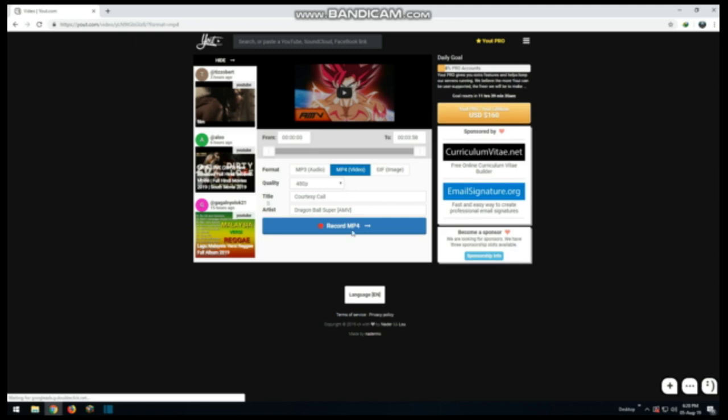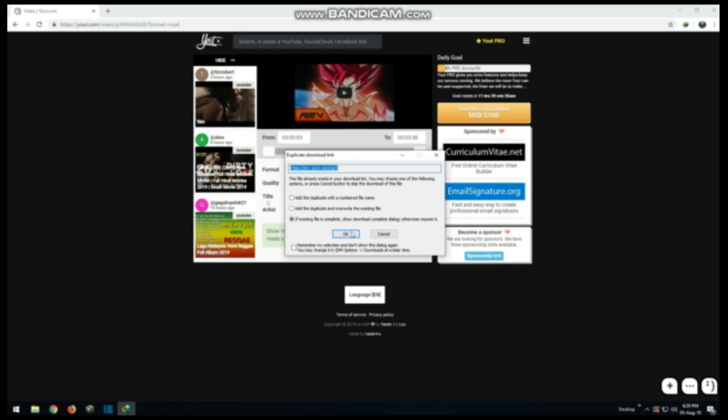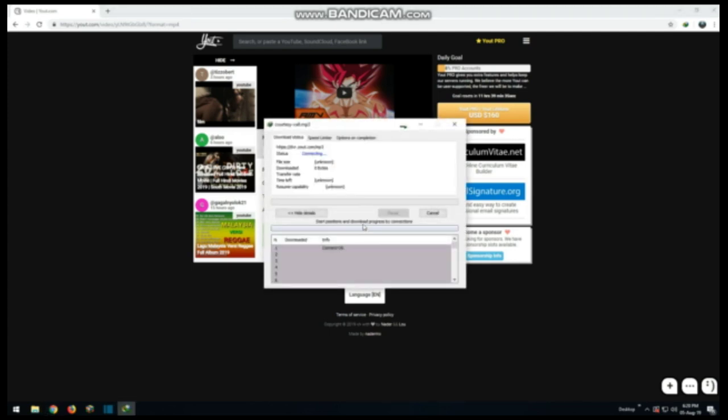I have already downloaded this, so I'm going to show you. Since I already downloaded it, I'm going to cancel. That's how you download videos from YouTube.